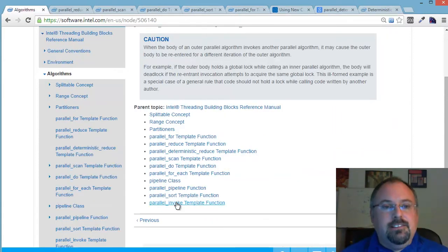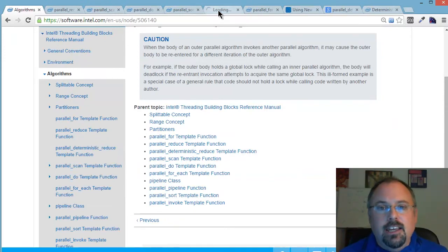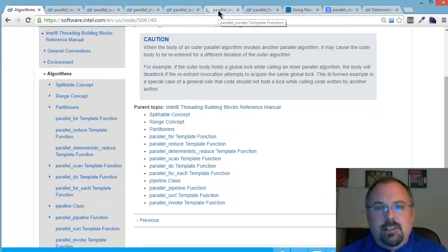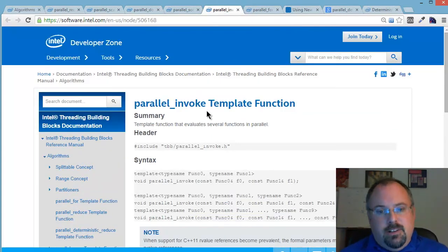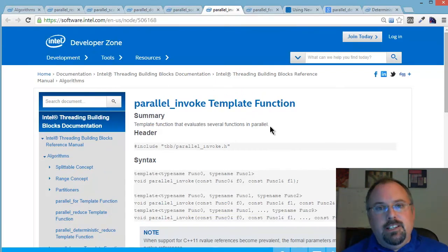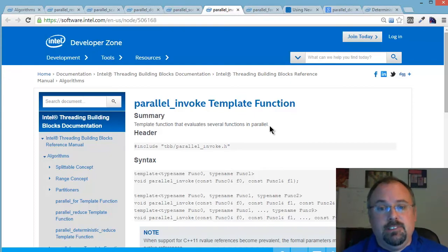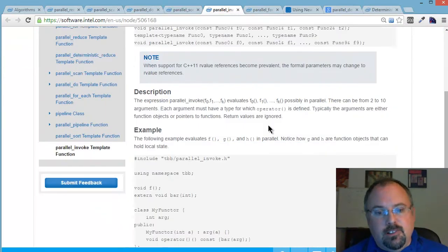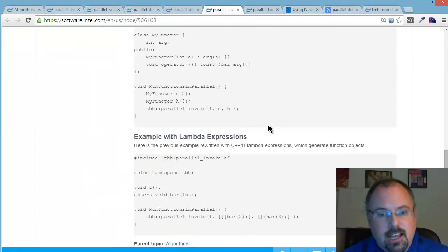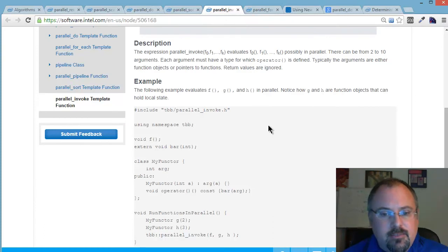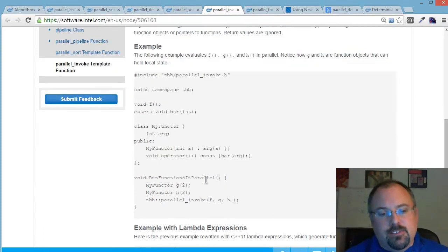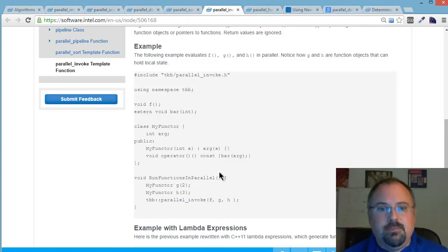And then parallel invoke. Parallel invoke is when you've got not a large array that you're processing, but you might have, say, a dozen functions that you want to all run in parallel. And they might be unrelated to each other. That's where parallel invoke comes in. They've got an example here, three different functions here, and they run those three in parallel. So that's what parallel invoke does.